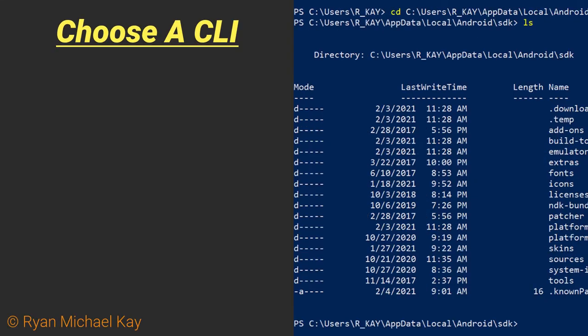Before proceeding, you will want to choose a Command Line Interface Program, or CLI, which is suitable for interacting with the Android Debug Bridge.